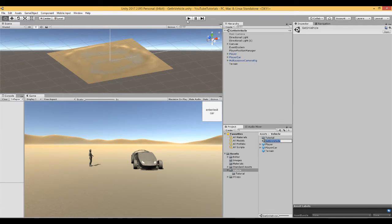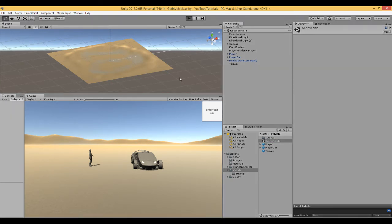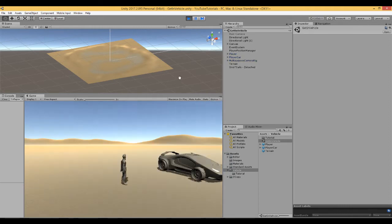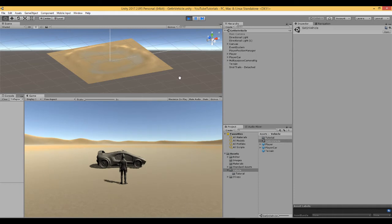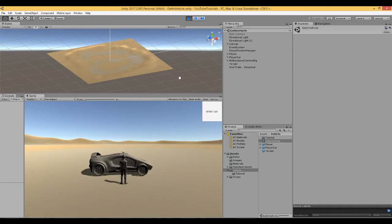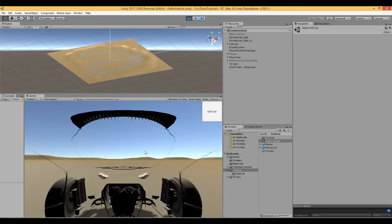In this video I'm going to show you how to get your character to get into and out of a car. While in the car it's able to drive around, and when you get out you can leave the car parked wherever you left it and run around as normal. When you come close to the car you'll see a button appear asking if you want to enter.